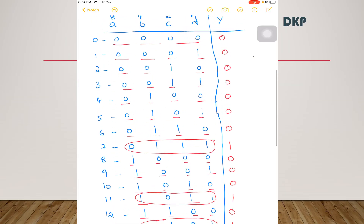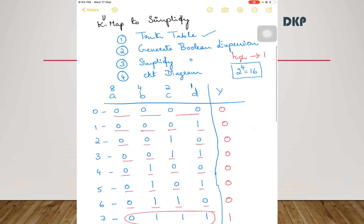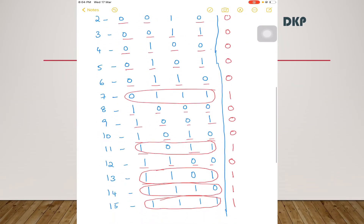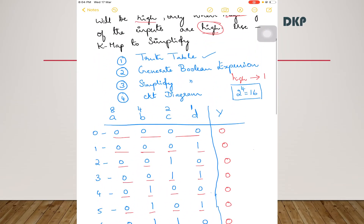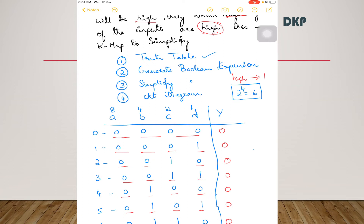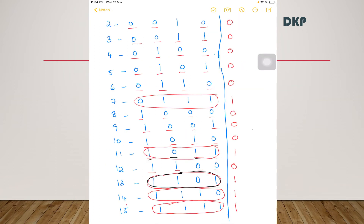So this is the truth table of 4 inputs and 1 output — the first step is complete. Now we will move on to the next step: generate the Boolean expression. The logic expression corresponding to this truth table can be written in SOP form by writing one product term for each output 1. There are 5 ones in the output, so write a product term for each output 1.